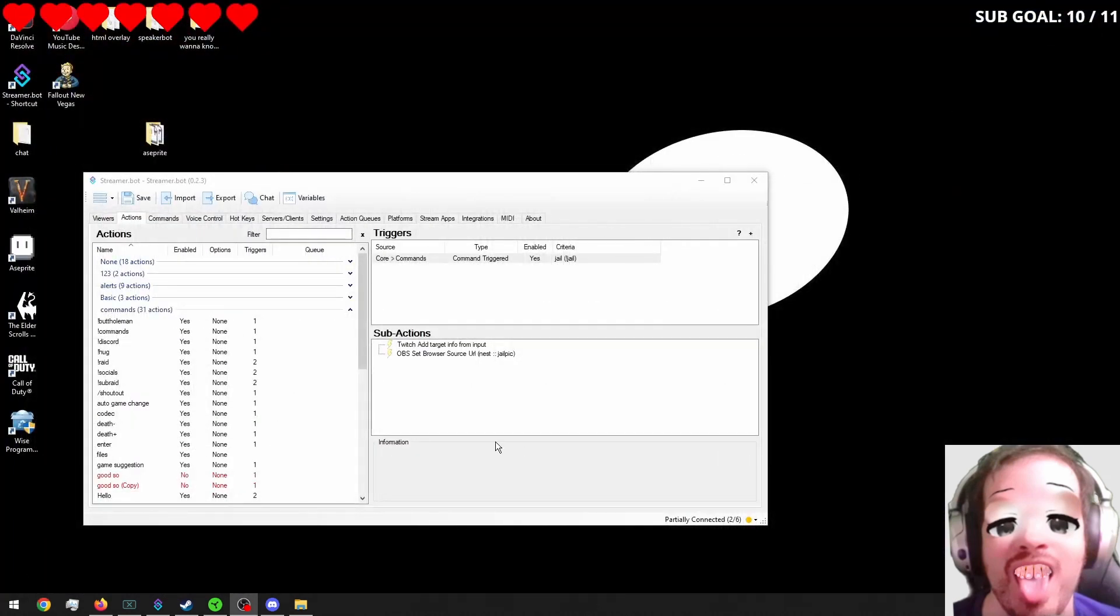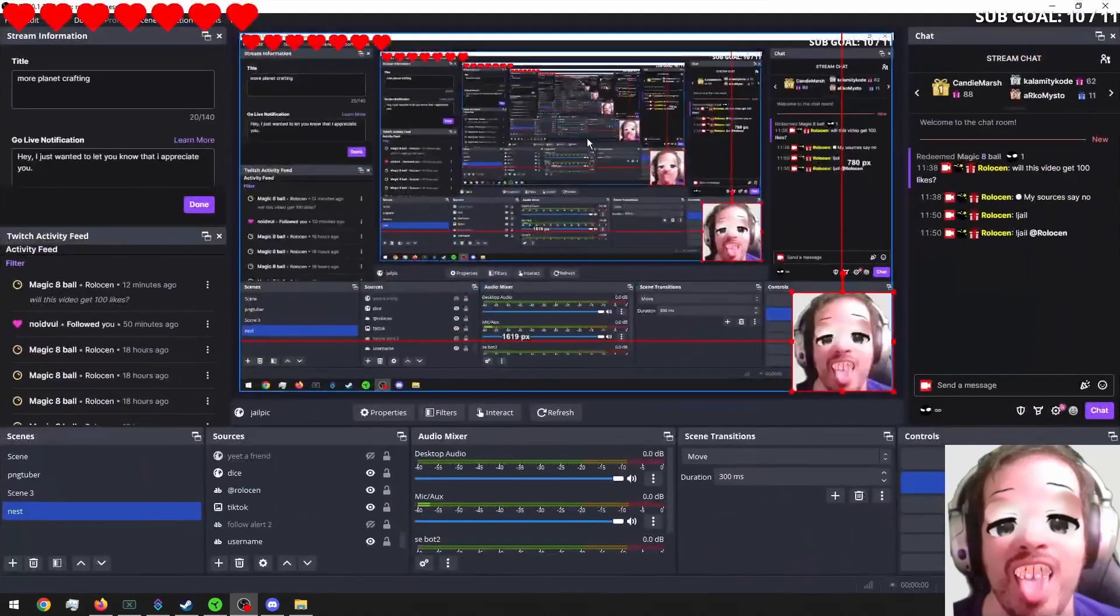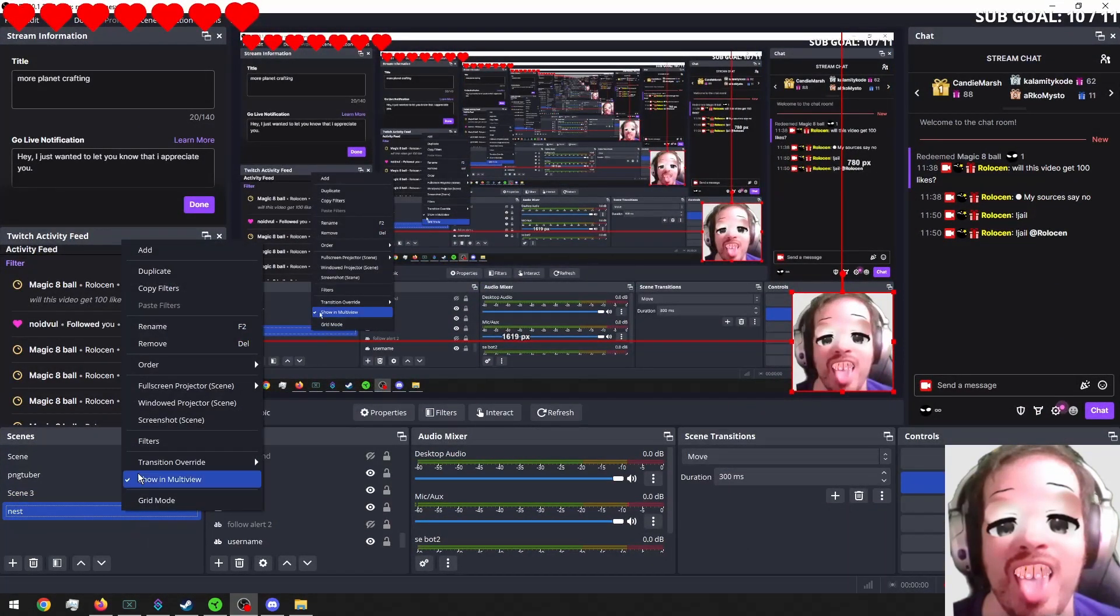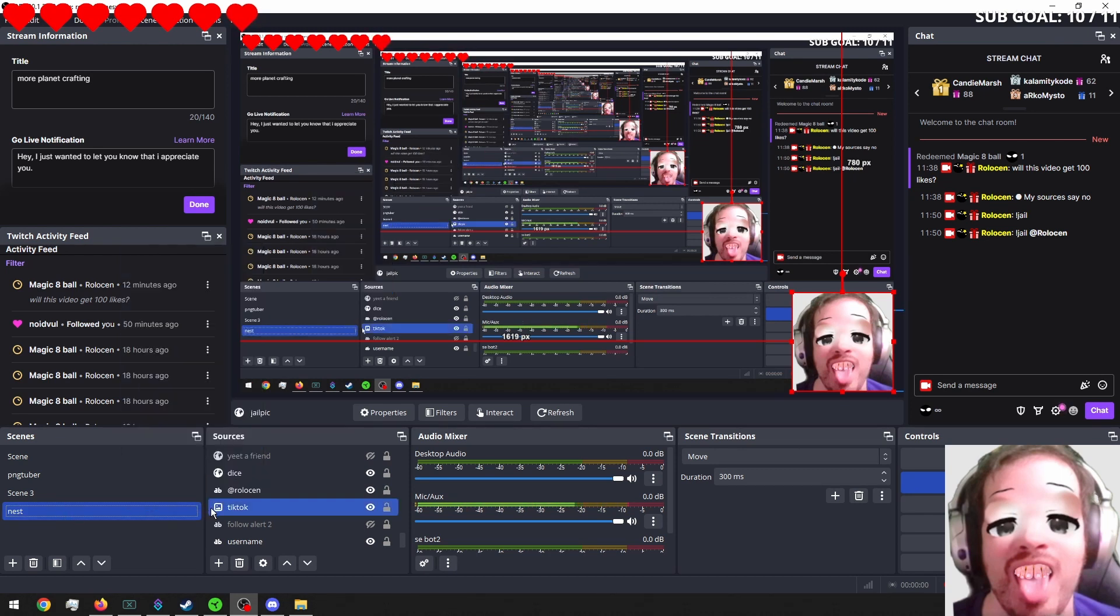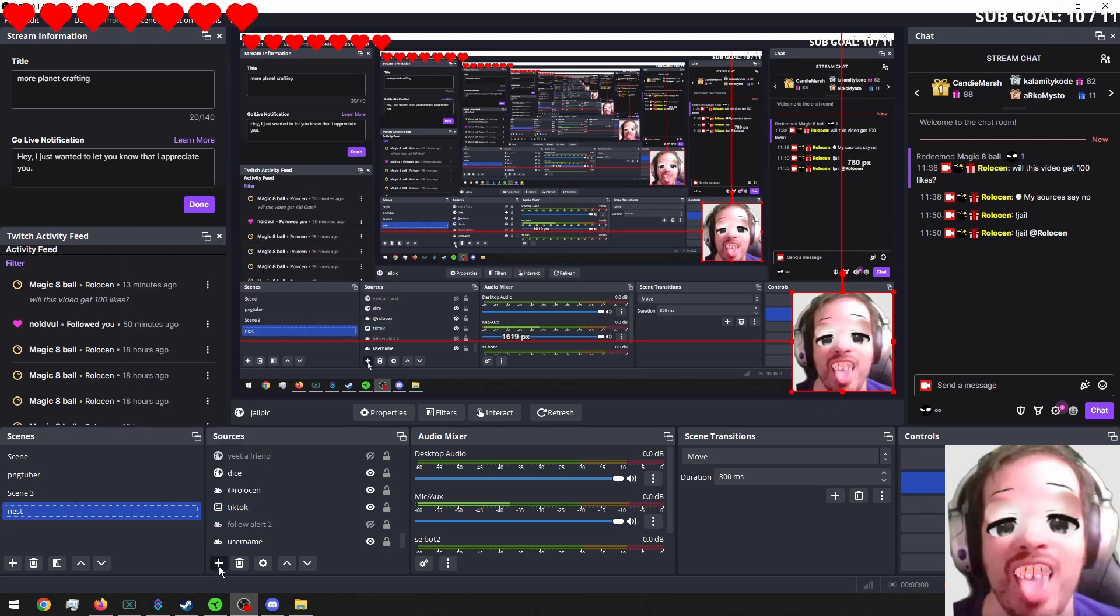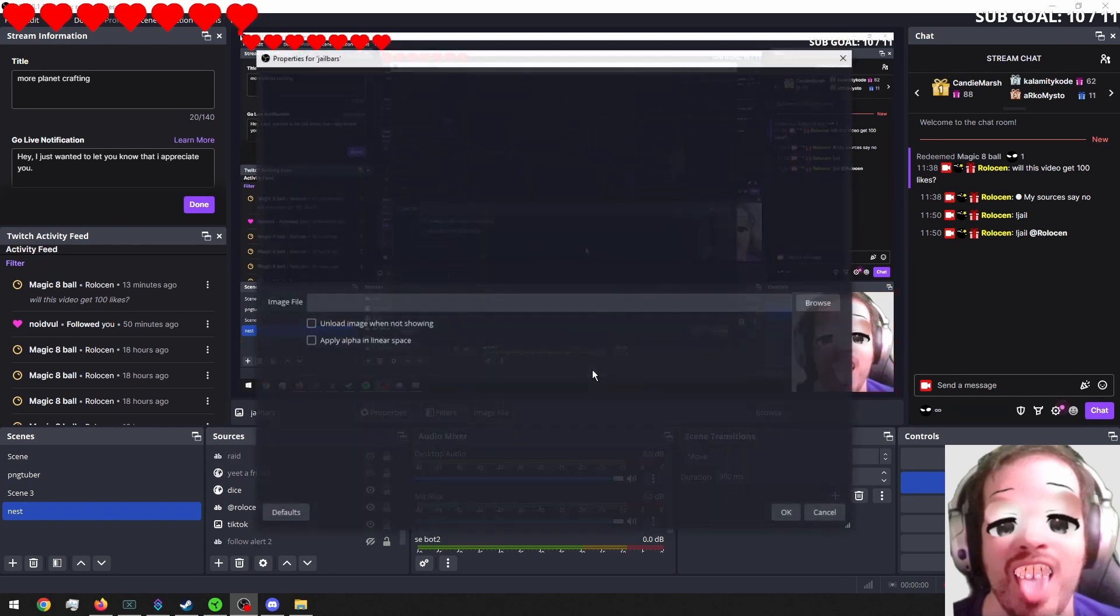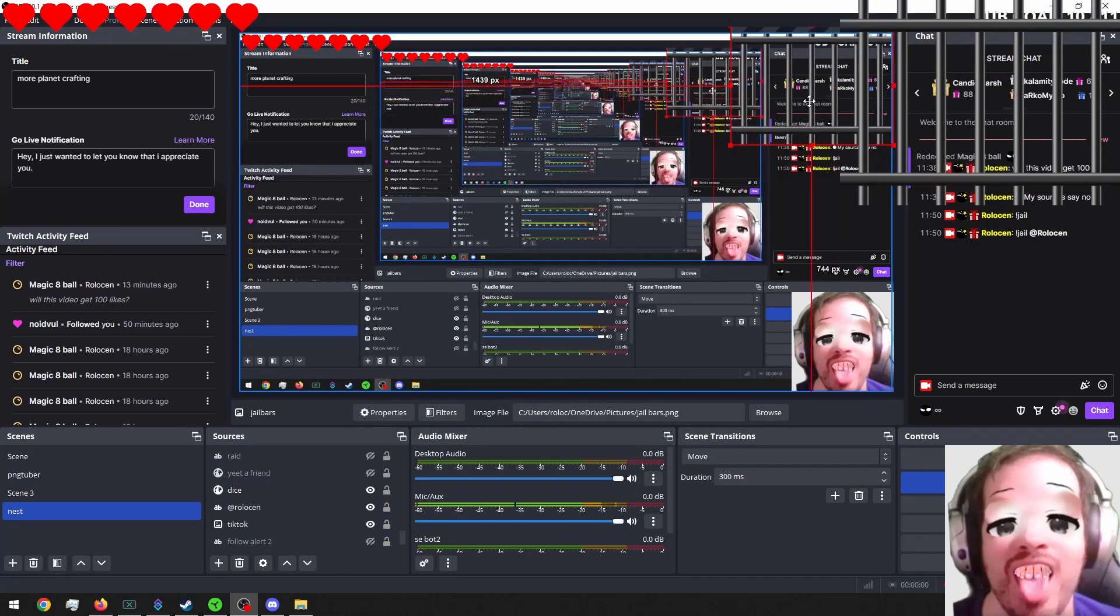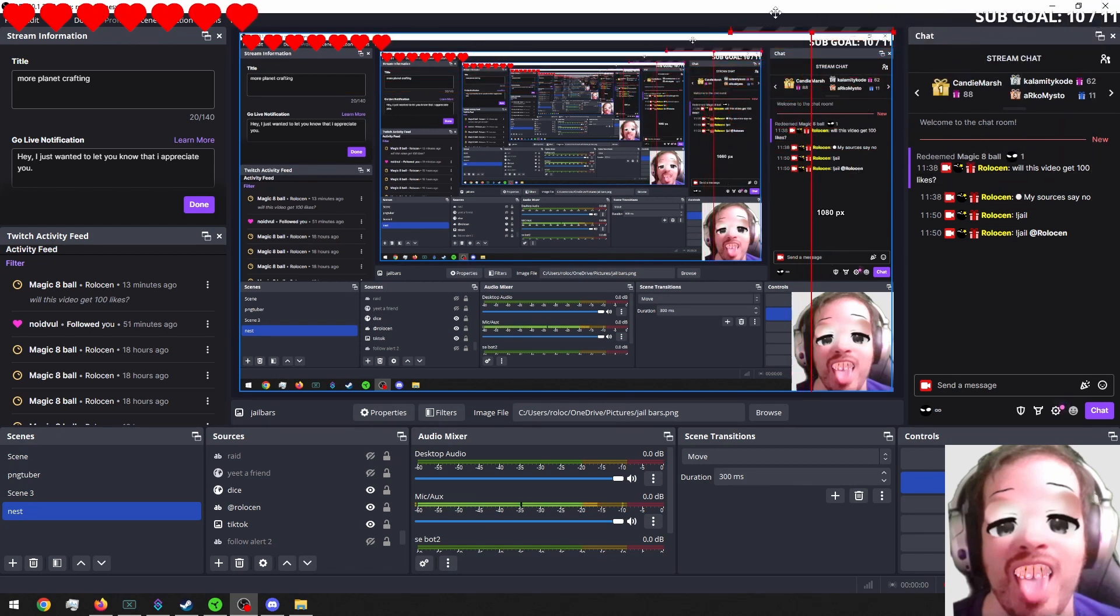So I'm going to go back into OBS. And I'm going to add an image. I'm going to call this jail bars. We're just going to put this over here for now. Or I'll put it up here actually. Out of the way.